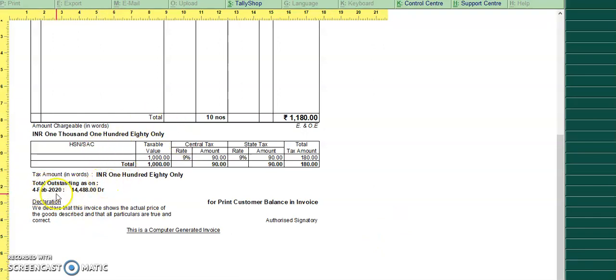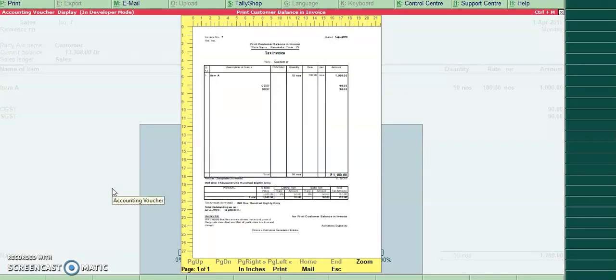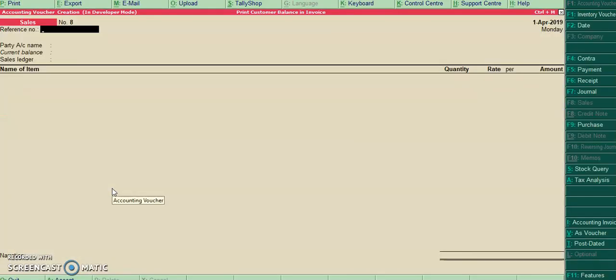Total outstanding as on. So now I will print in regular format.